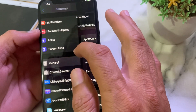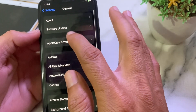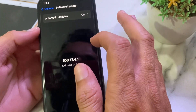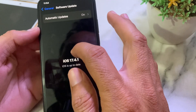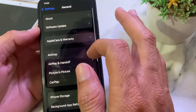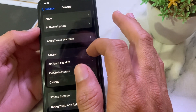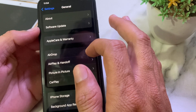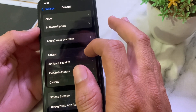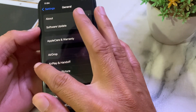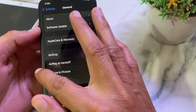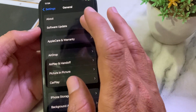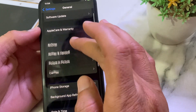Then after that, again open Settings, scroll down, and tap on General. Tap on Software Update and make sure that you are using an updated version of iOS. If you don't have an updated version, you'll have to update your iPhone device to the latest version of iOS.